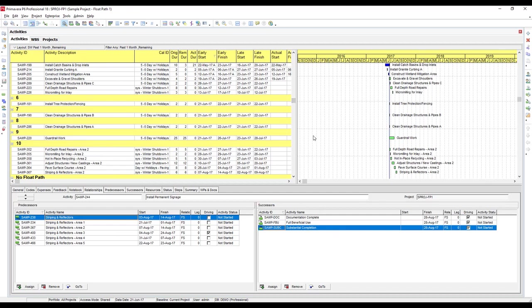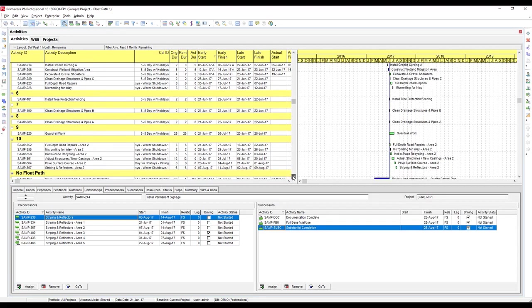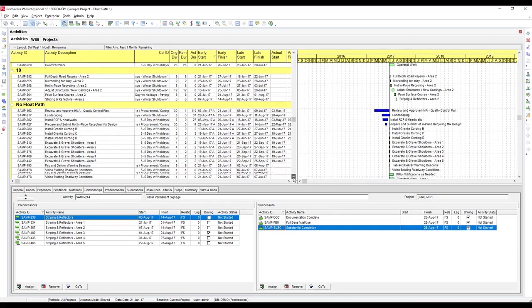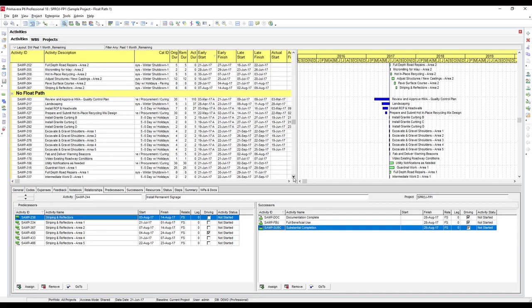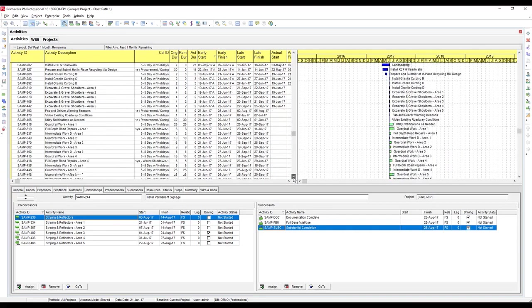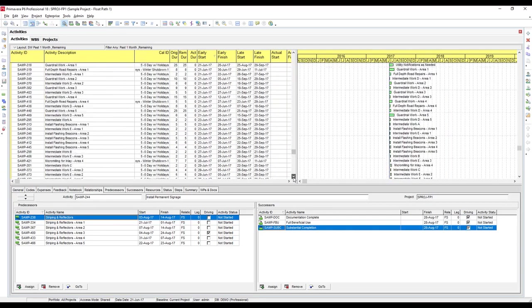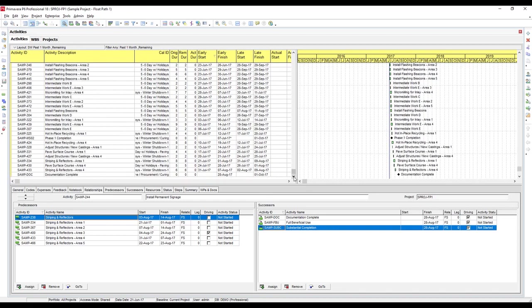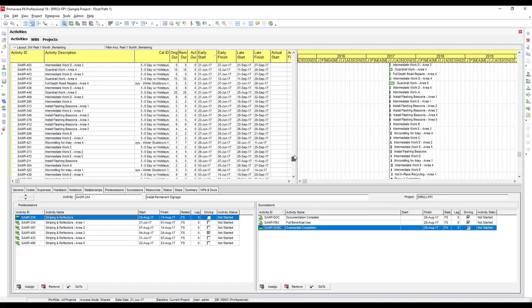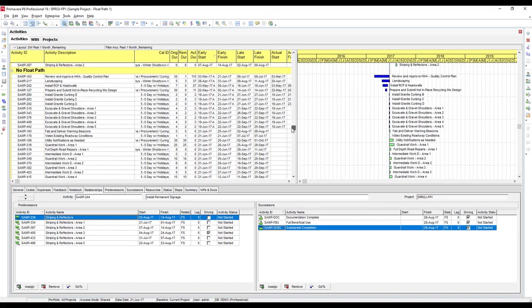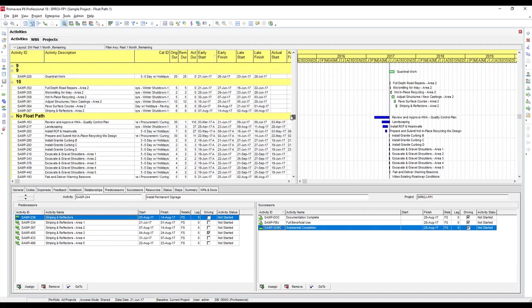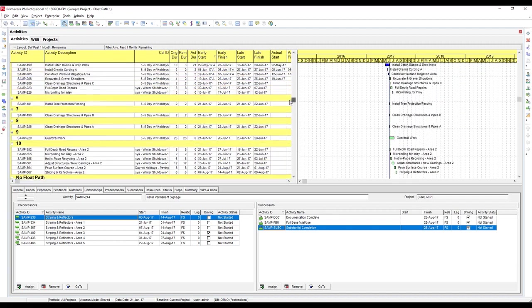But activities that are remaining in the schedule that aren't on any of these 10 float paths are going to be grouped at the bottom, listed under no float path. This one that I have open here is a large schedule, but you can see every other remaining activity in the schedule is down here under no float path.